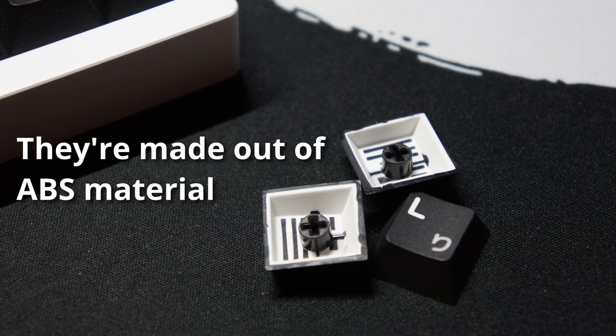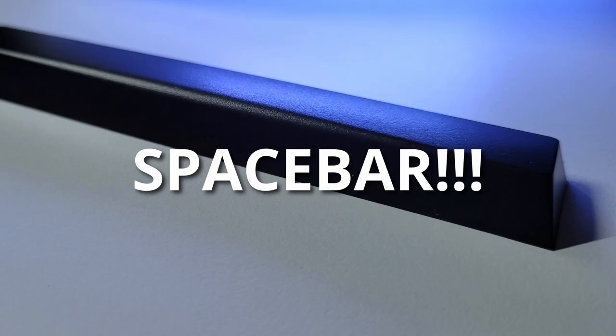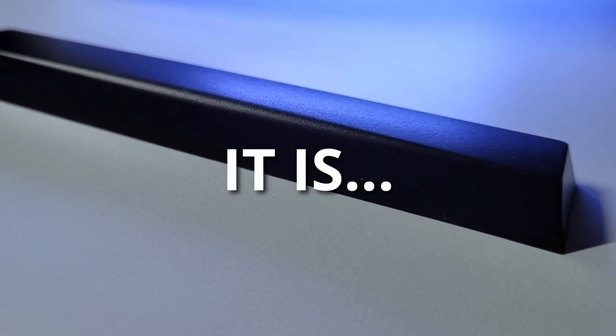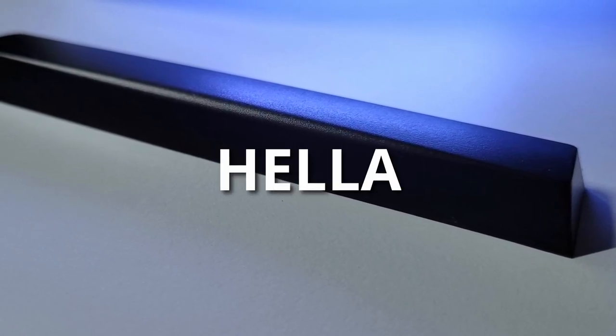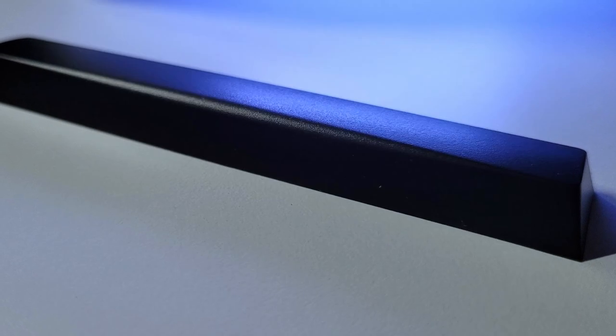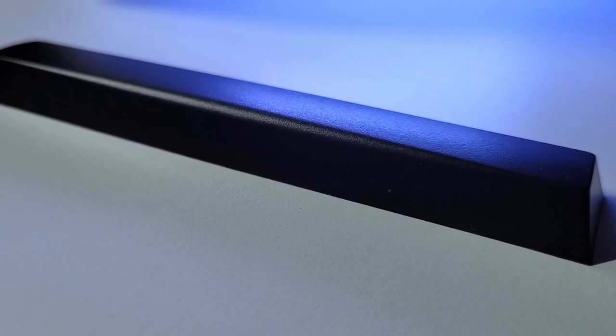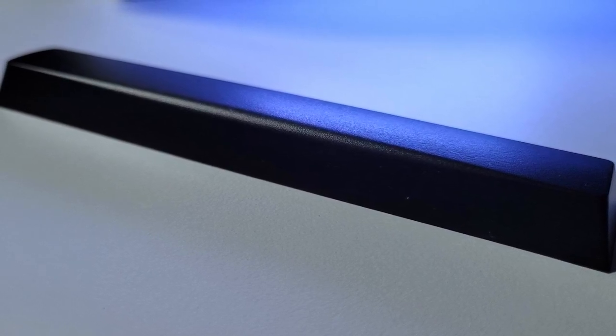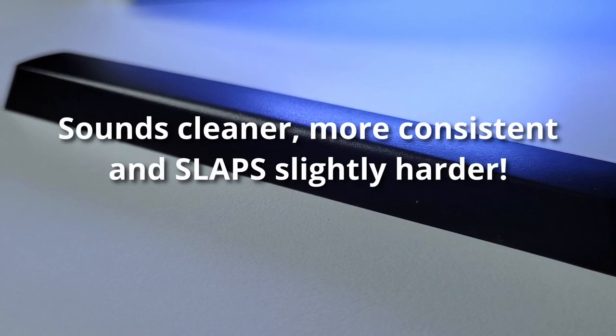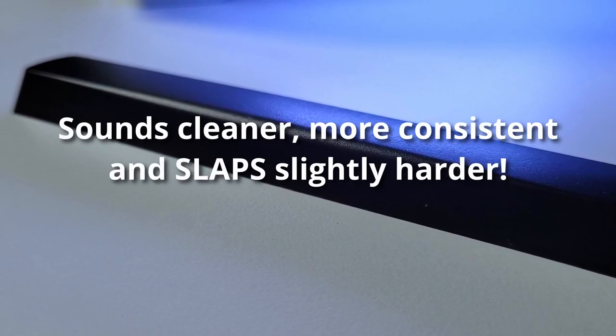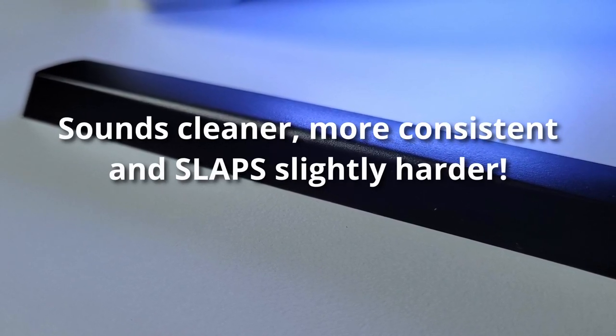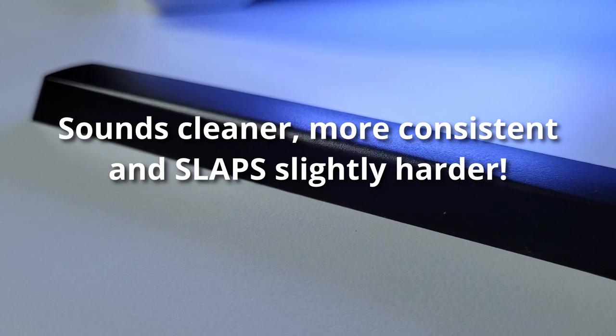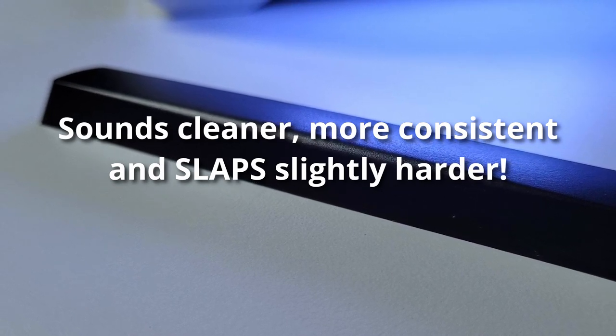And my favorite part is the spacebar. It is hella flat. And the spacebar sound comparing to my novel keys PBT Taro is definitely a game changer and is a huge upgrade in sound. Take a listen.